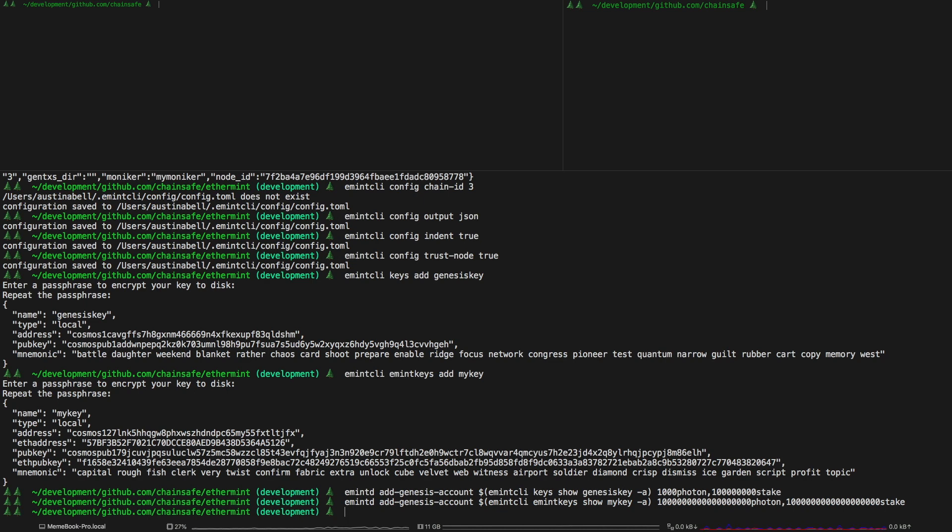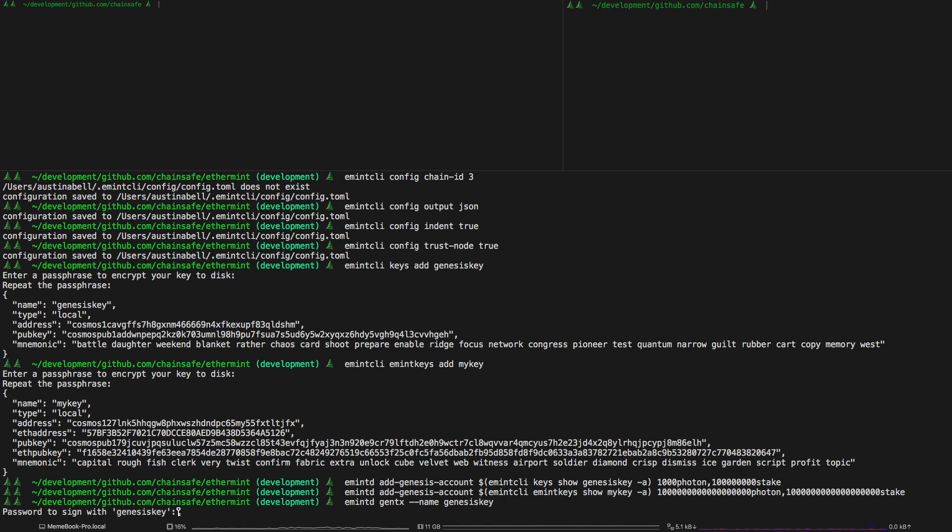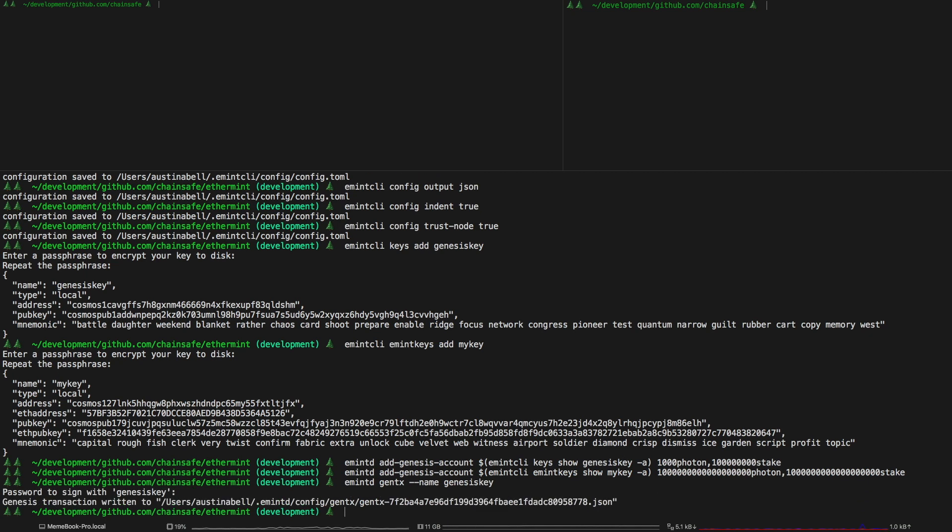The next part is setting up the genesis transaction so I'm just going to use the gentx module and sign it with the genesis key and then once that's created you're just going to want to collect that genesis transaction.